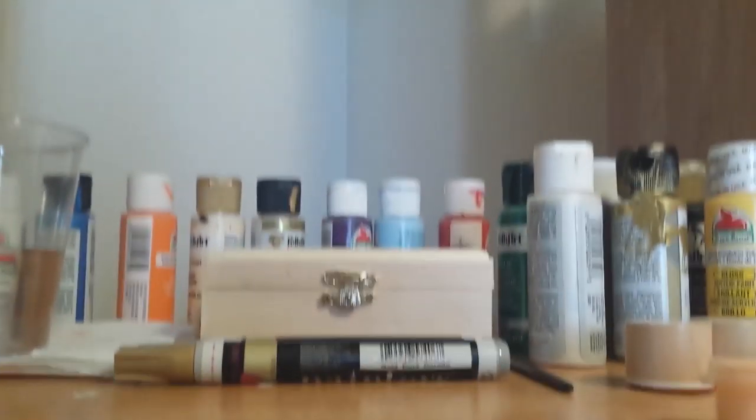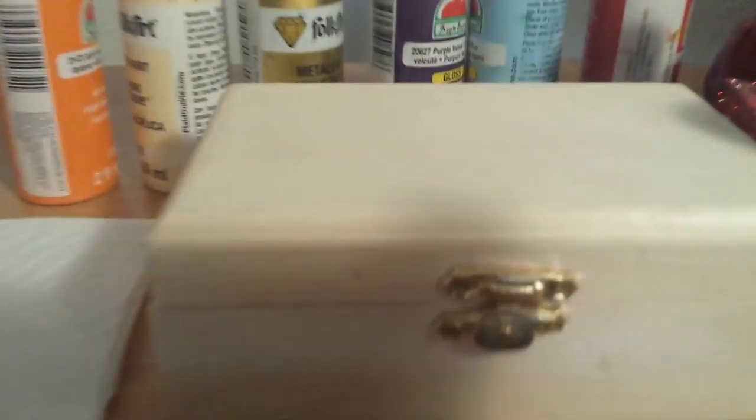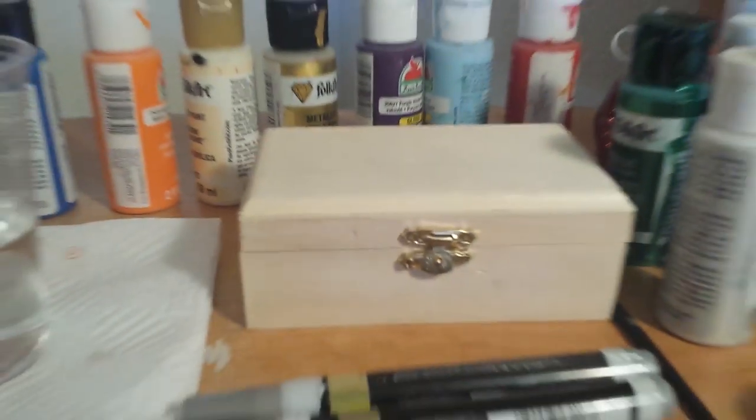Hey guys, today we are going to be painting a box.